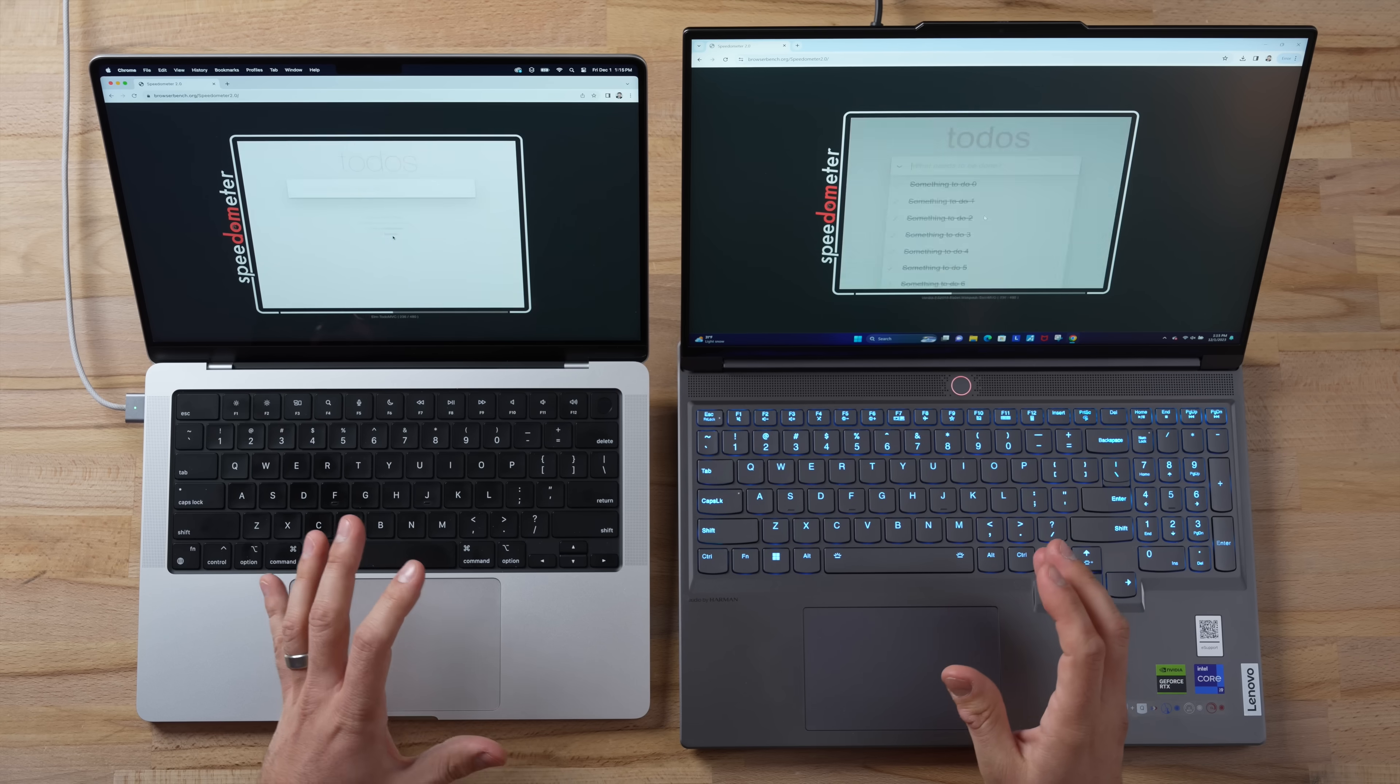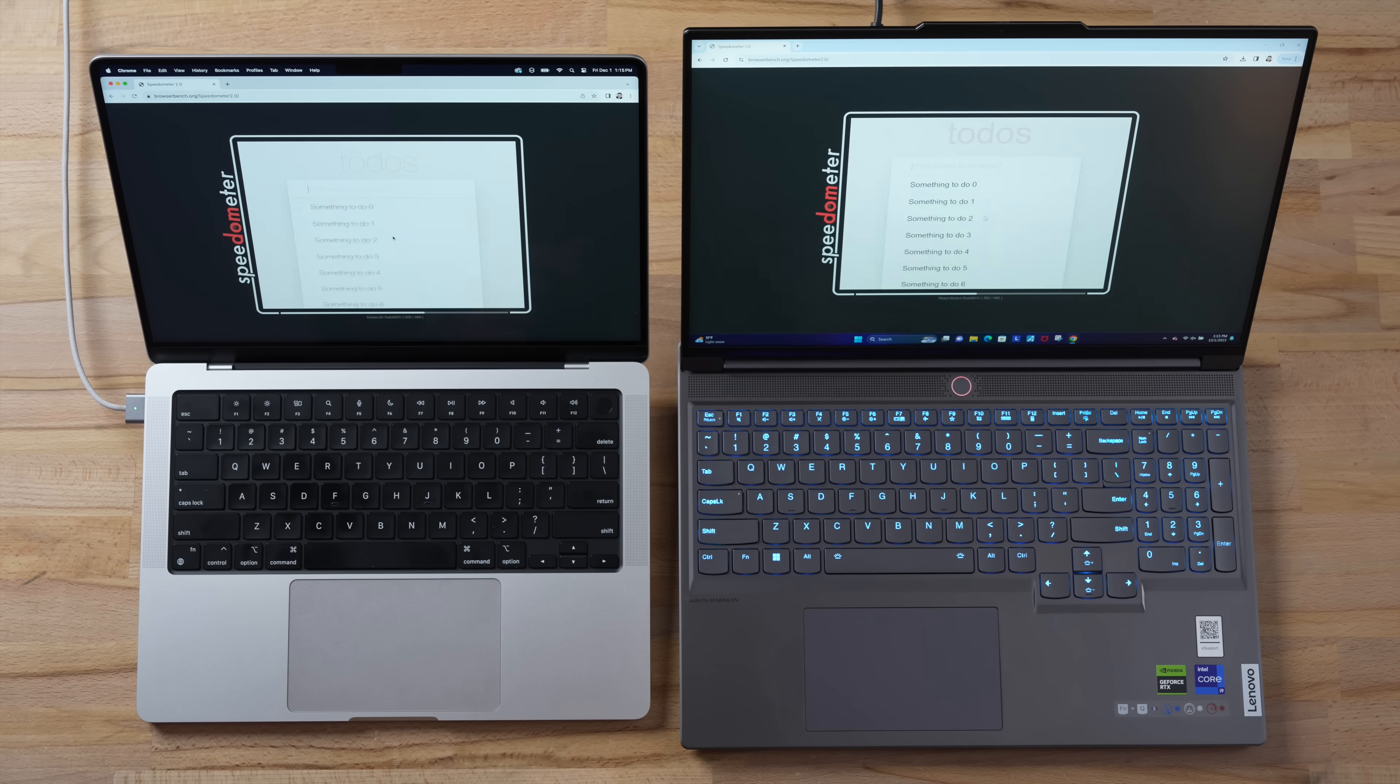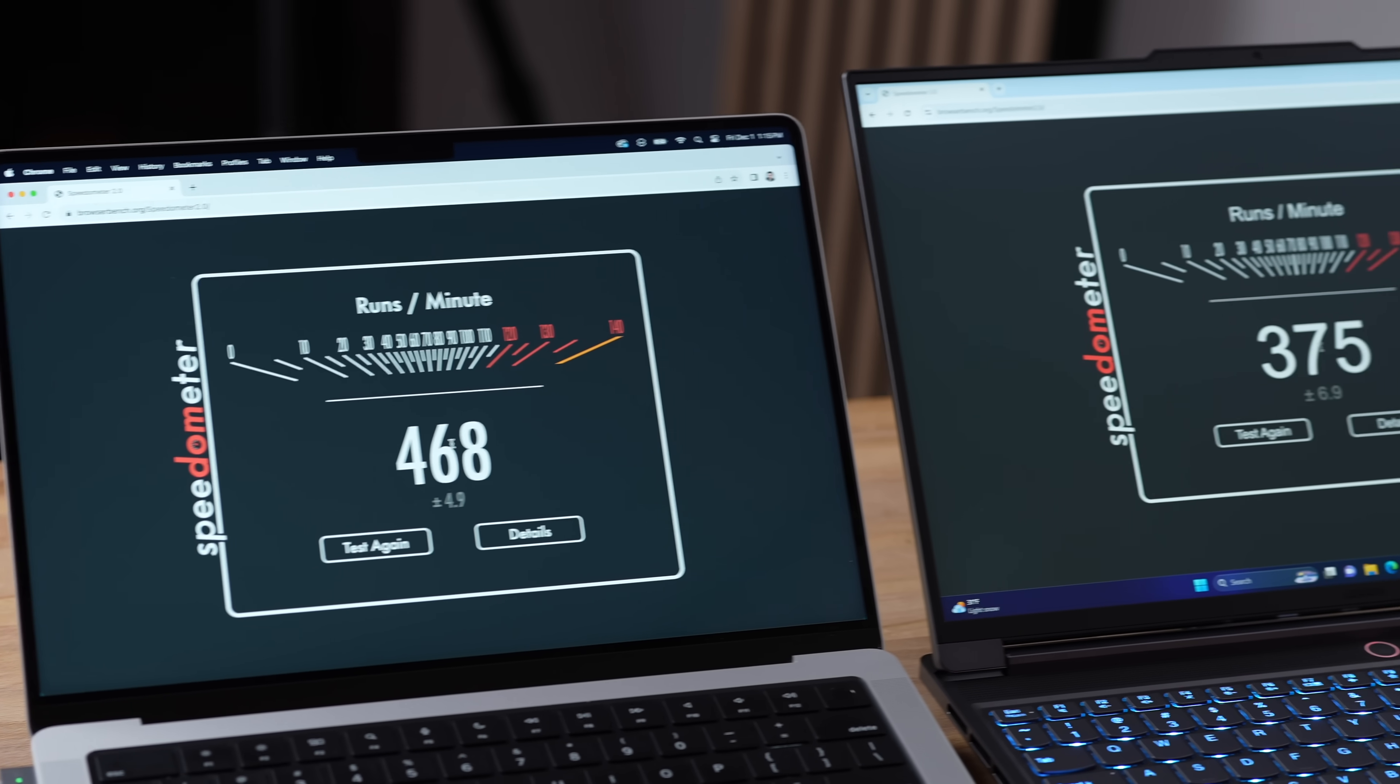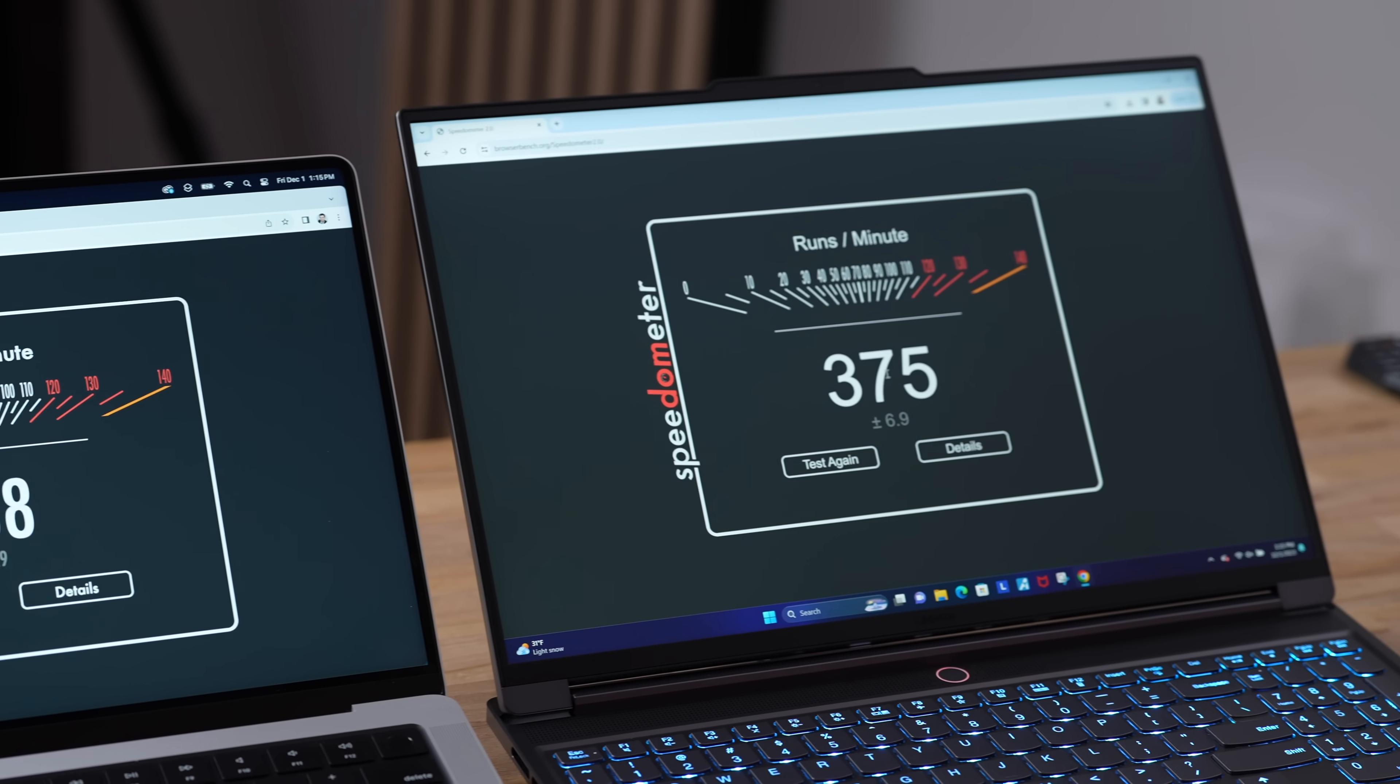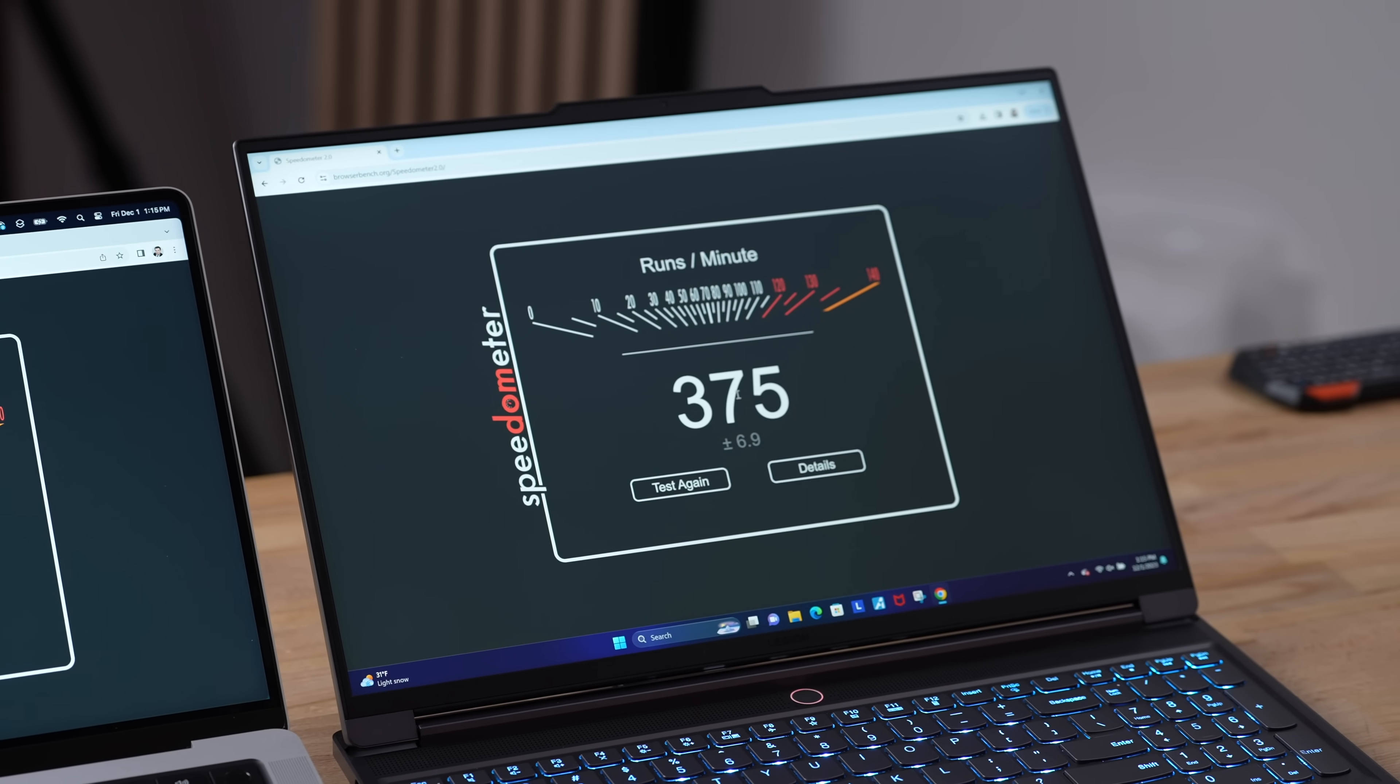Now I'm going to start out with a few baseline tests as far as performance with nothing else open. And as you guys could see, the MacBook is quicker at web applications and tasks compared to the Windows computer, but that could flip once we have things open.